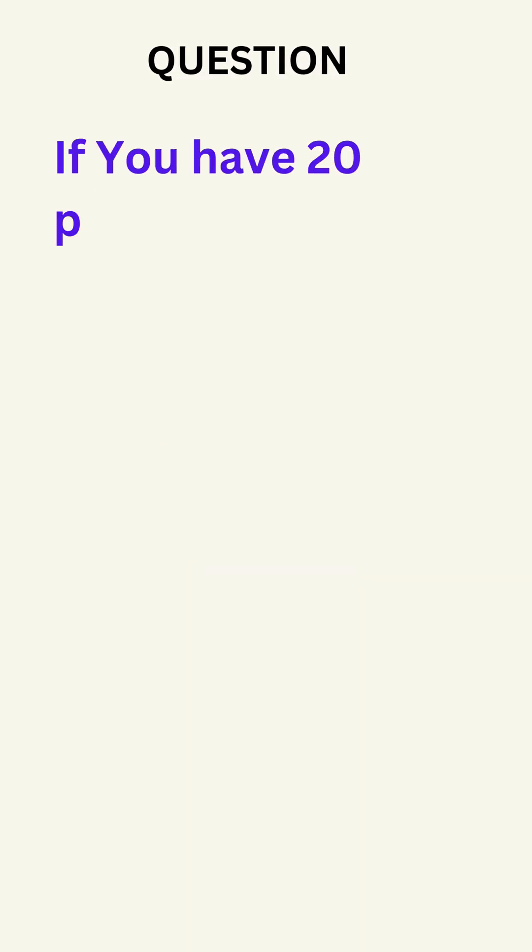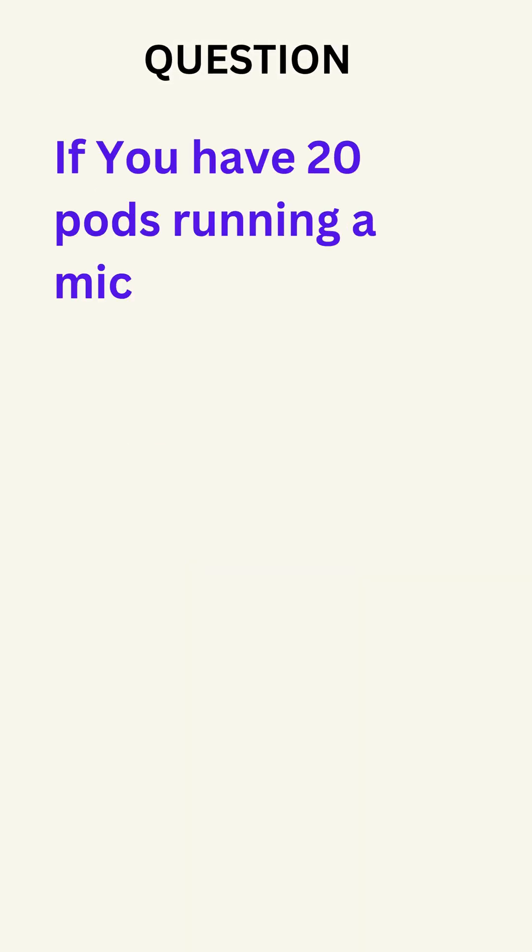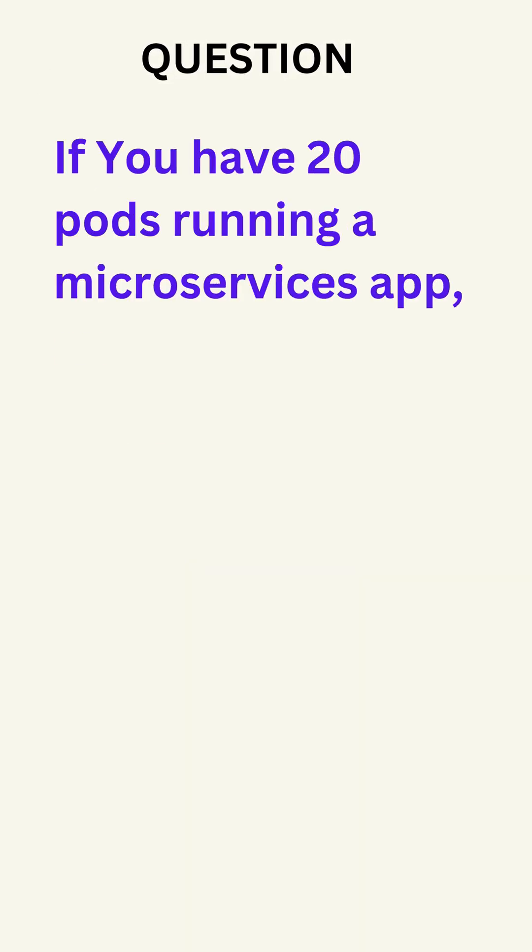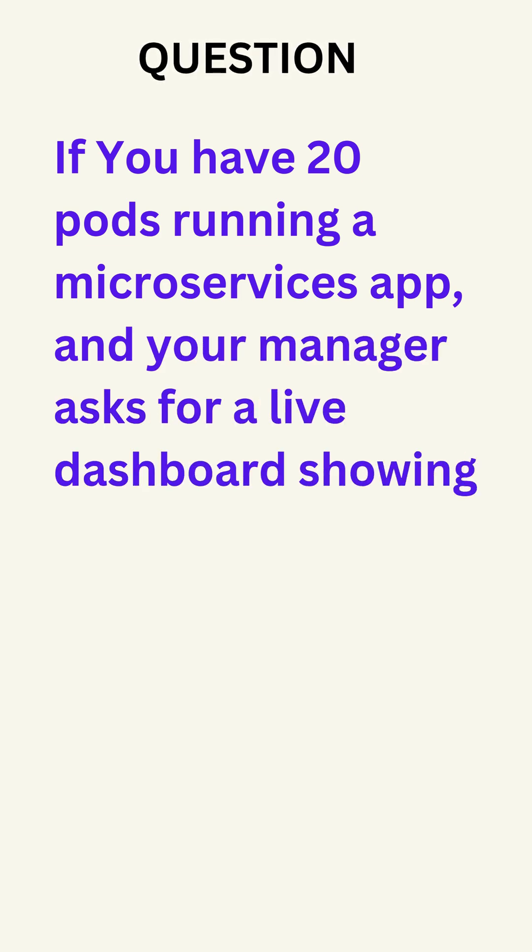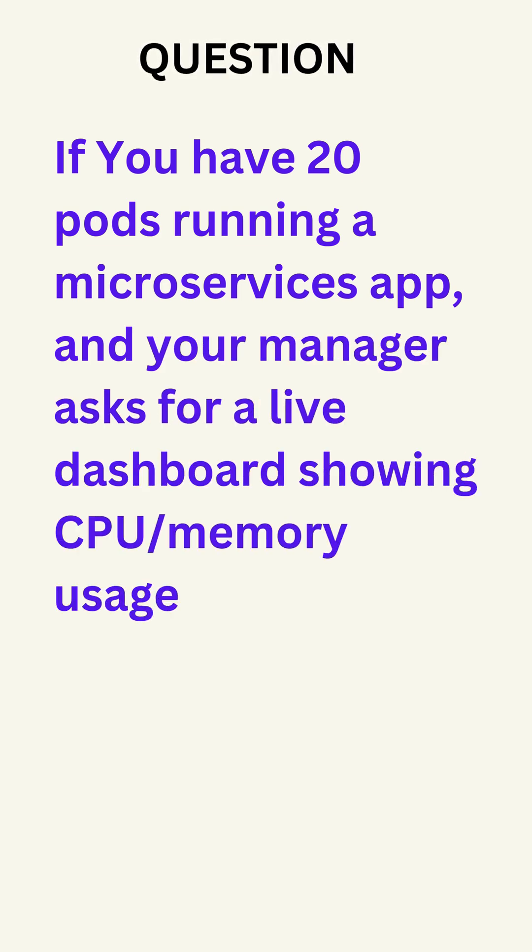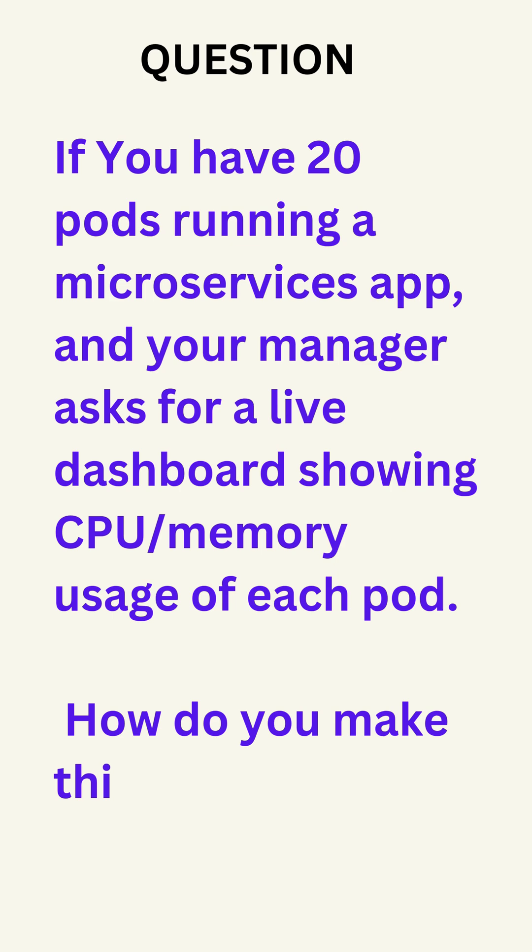If you have 20 pods running a microservices app and your manager asks for a live dashboard showing CPU and memory usage of each pod, how do you make this available in Grafana?